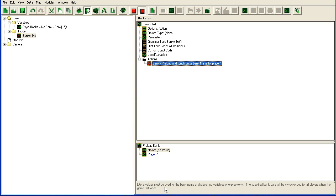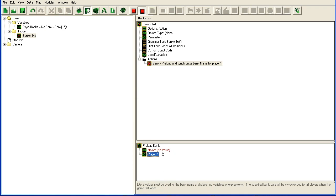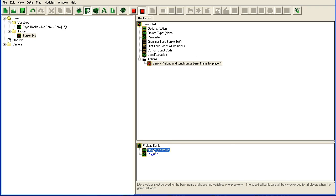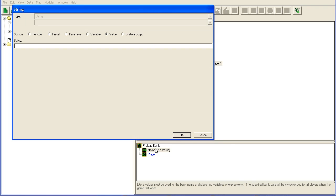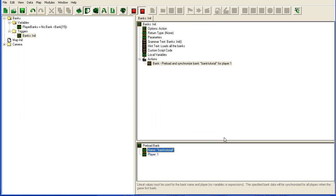And here's one thing you have to note. You cannot use variables here for either of these. So you cannot do this in a loop. This has to be typed out one line at a time. As you read at the bottom here you cannot use variables or expressions. This means that you have to type your bank name in here as a string. So bank tutorial is my bank name and for player 1.